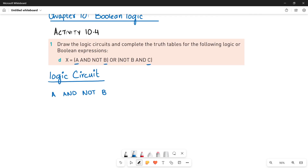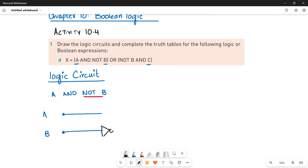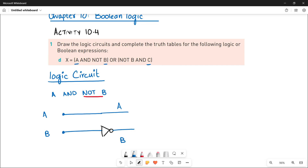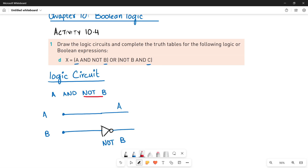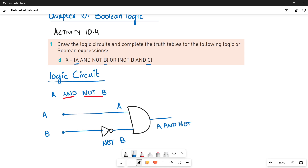Let's make the circuit for the inner bracket A AND NOT B. This means you have two input lines — first is A and the other is B. Since in your expression it's written NOT B, we will pass B through an inverter. Now here I have A and here I have NOT B. A and NOT B are going to pass through an AND gate, and the result will be A AND NOT B.